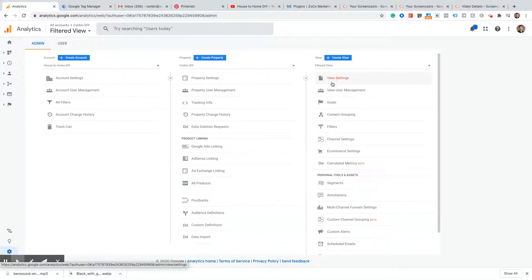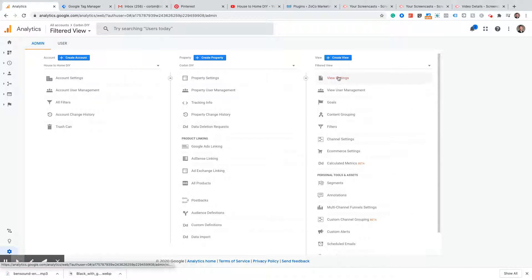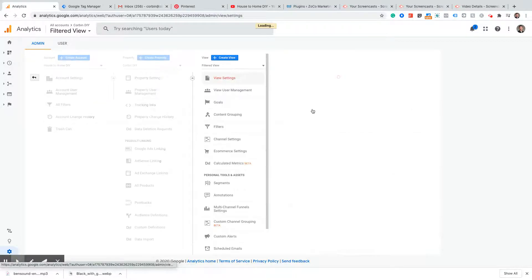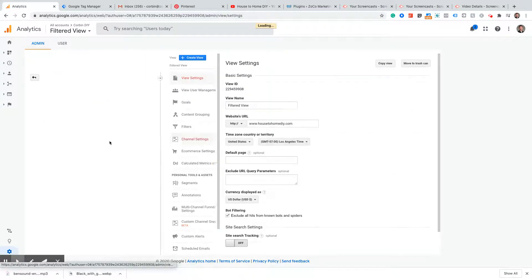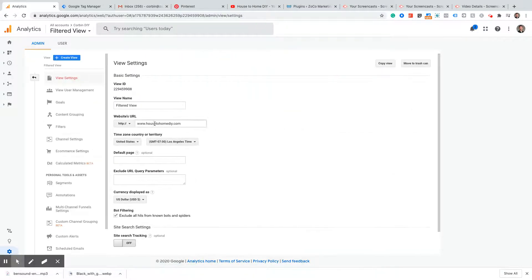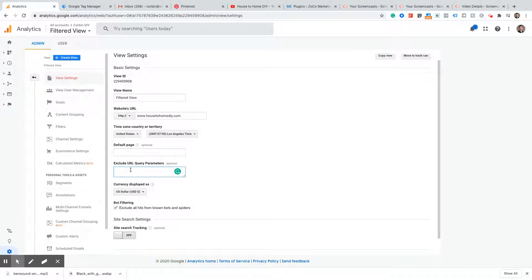We're going to go to Admin and then View Settings. Make sure we're in the right view that we need, and we're going to scroll down here to this Exclude Query Parameters field and we're just going to simply type FB CL ID. That is it.